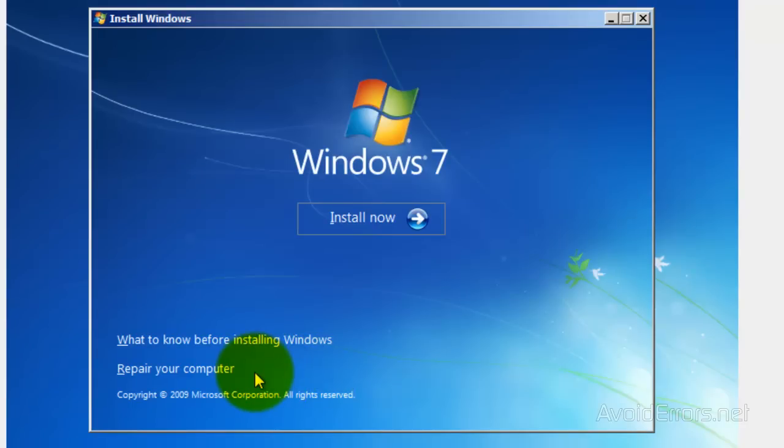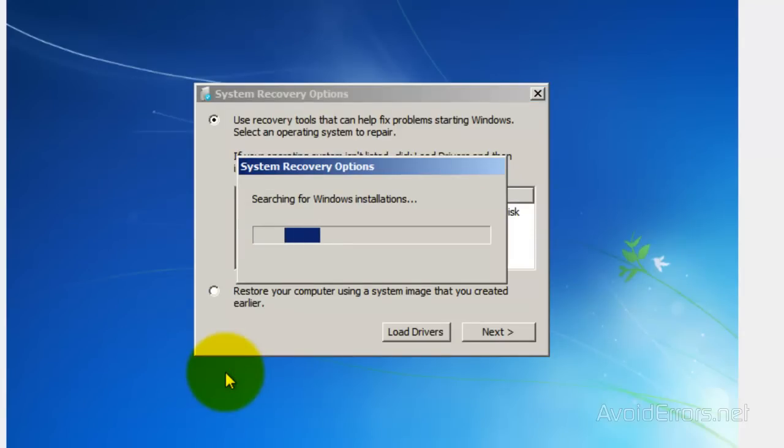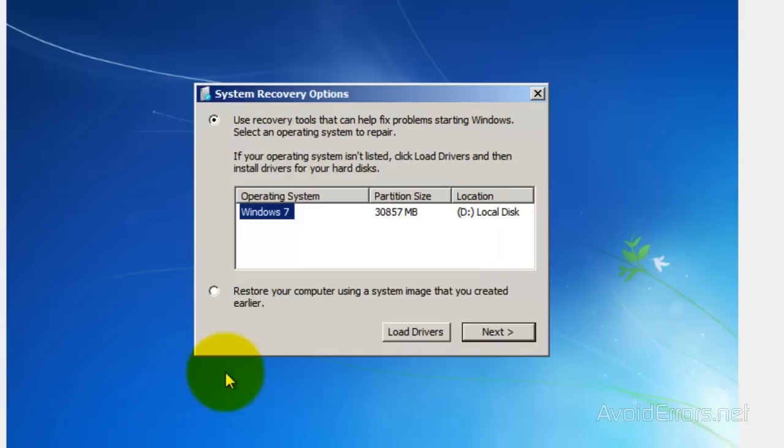Then click on Repair Your Computer. Select the Operating System and click on Next.